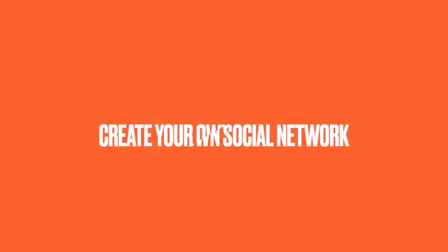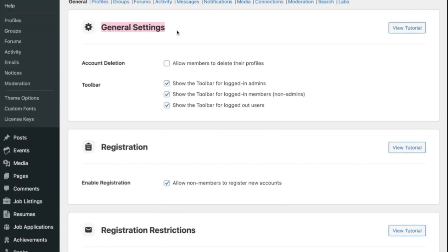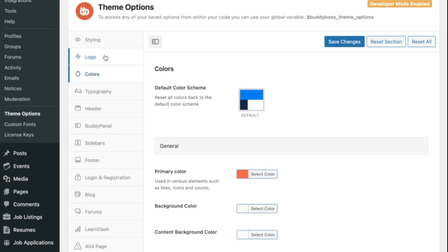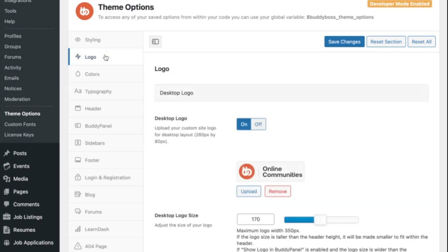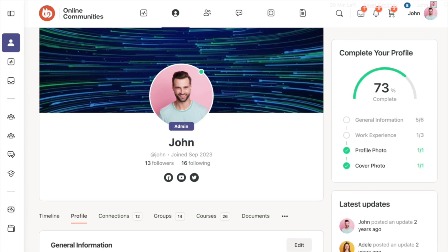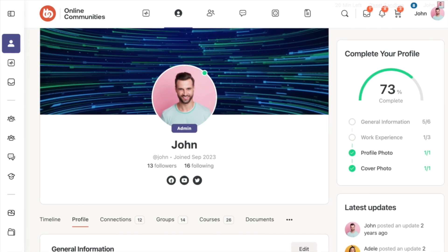Let's now go through the step-by-step process of setting up your social media website with BuddyBoss. First, you need to go to your WordPress site and install BuddyBoss. From the general settings, you'll be able to configure the basics, such as the user registration and login options. You can also upload your logos and configure the theme colors at this point. Once that is set, we can get to the fun part — configuring your social networking features.